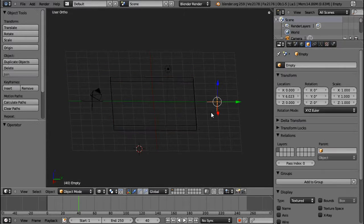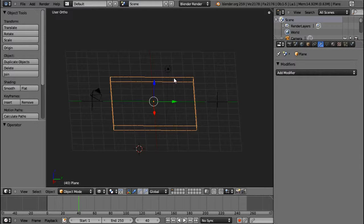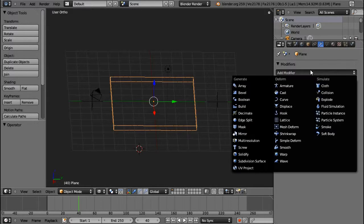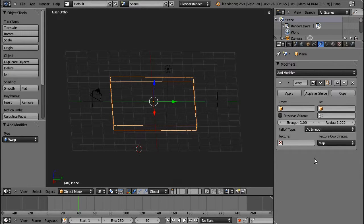Now, the warp modifier is something that enables you to do the proportional editing without changing your mesh. So, if you want to make changes later on, you can do so at any time.